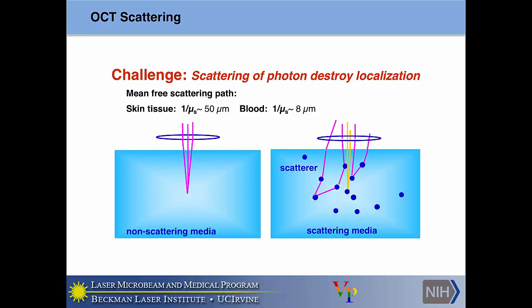For OCT in biological tissue, the scattering coefficient is typically on the order of about 50 to 100 inverse micrometers — even higher for blood. Single-scatter photons allow direct interrogation of a tissue layer in depth. Multiple-scatter photons, because they scatter multiple times, have different time delays — when they arrive back at the detector they're at different time points. A photon that was supposed to give information about a specific depth arrives back with photons launched later, thus reducing the resolution achievable at that point.